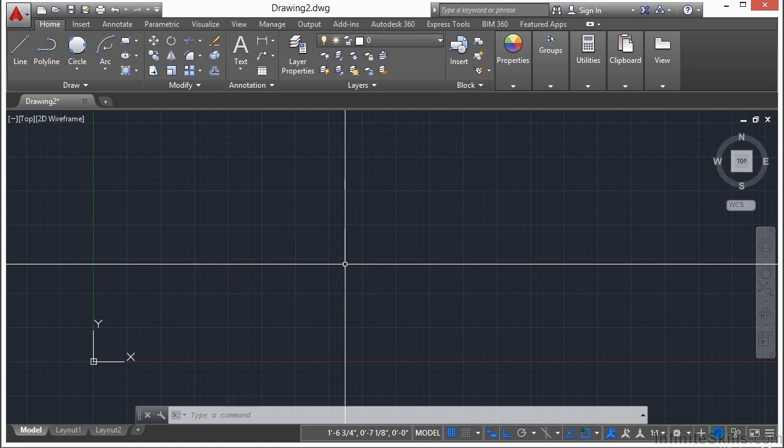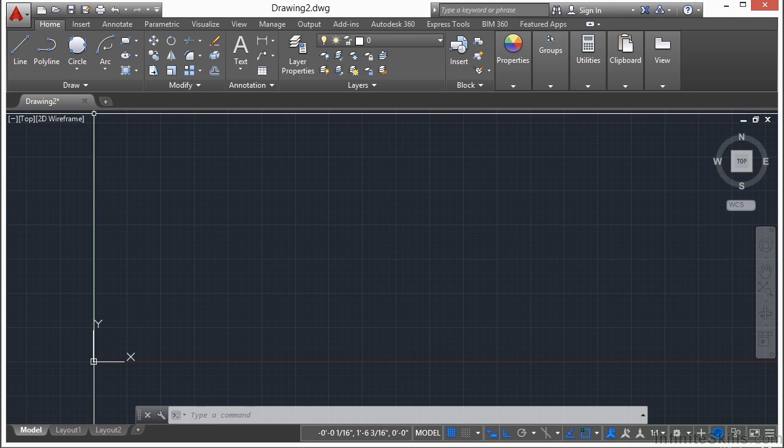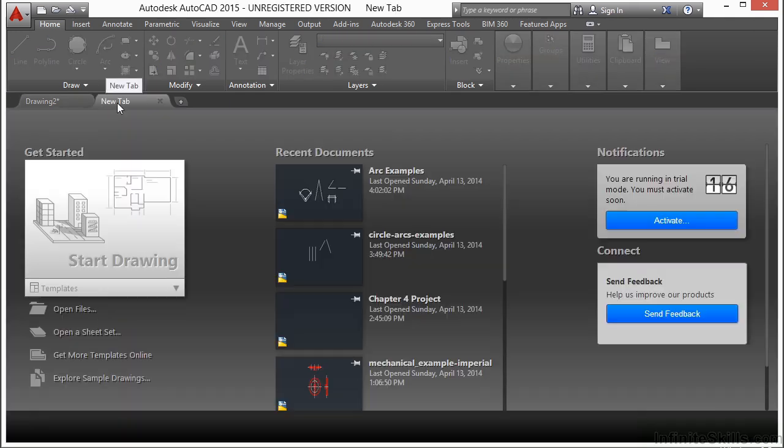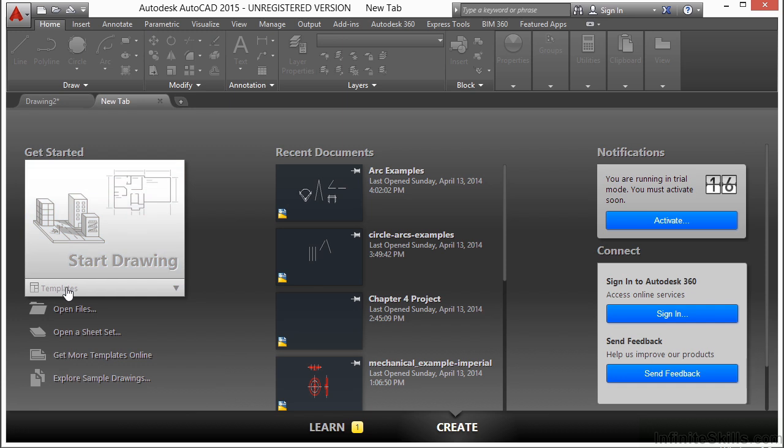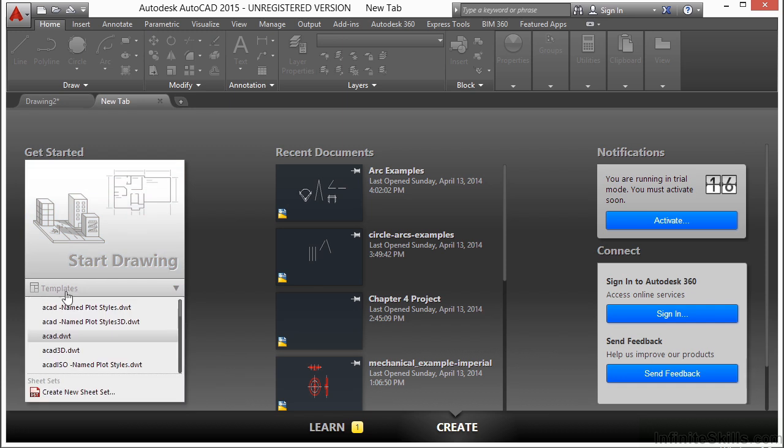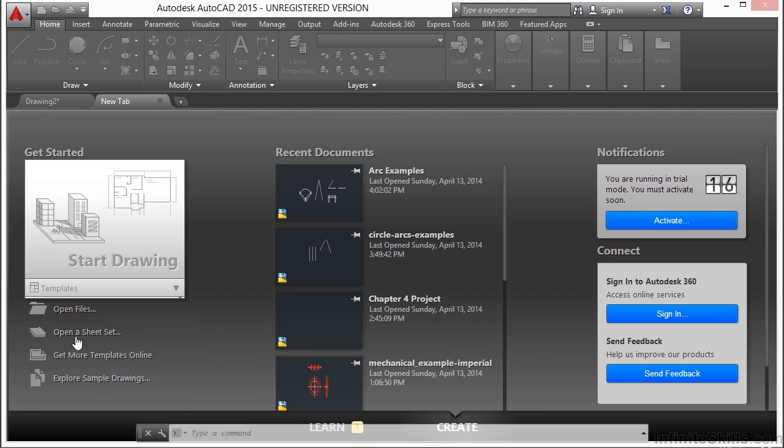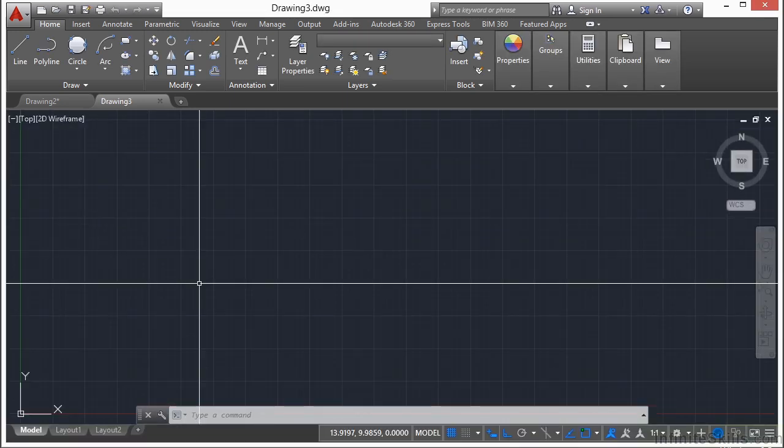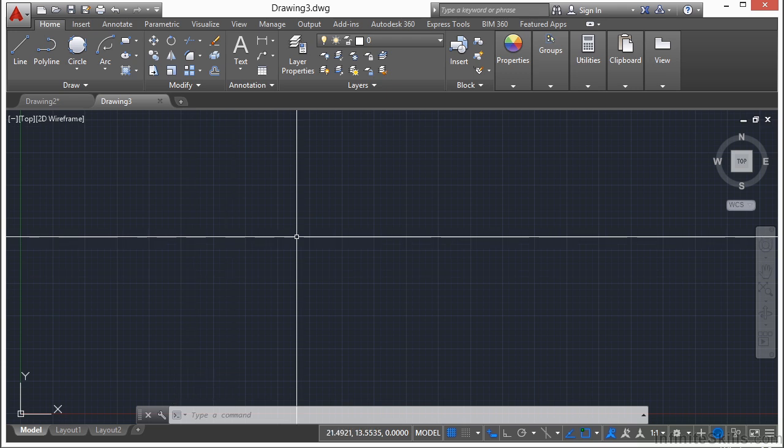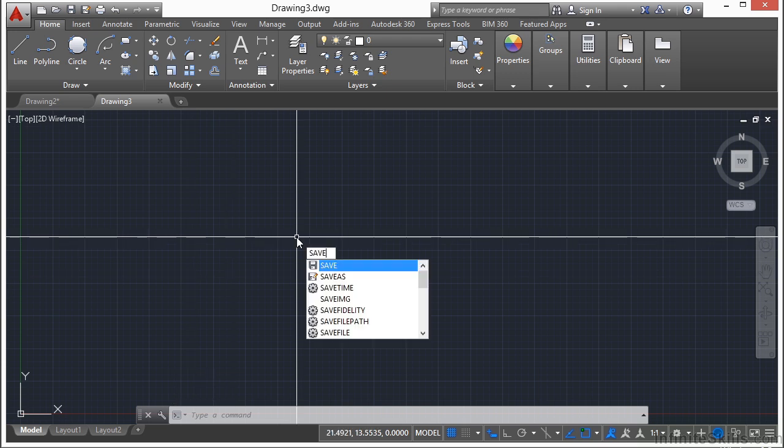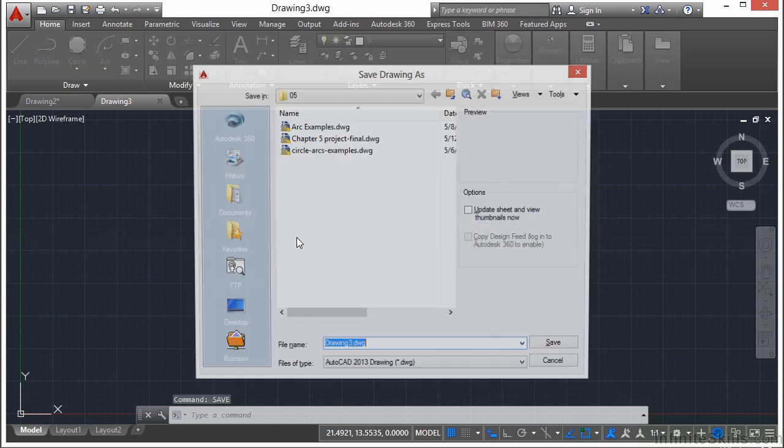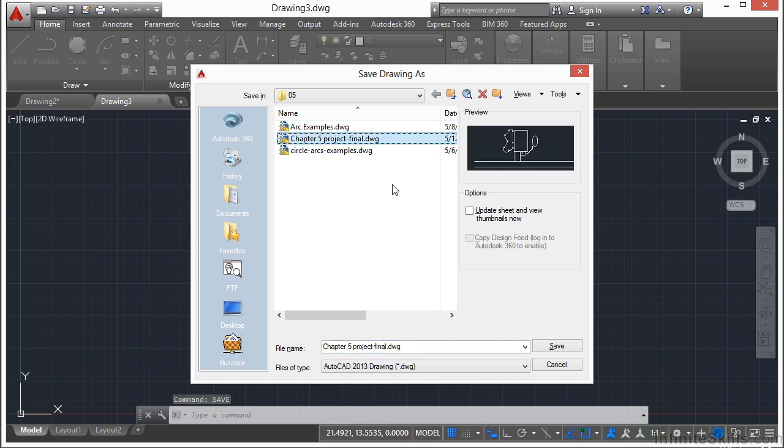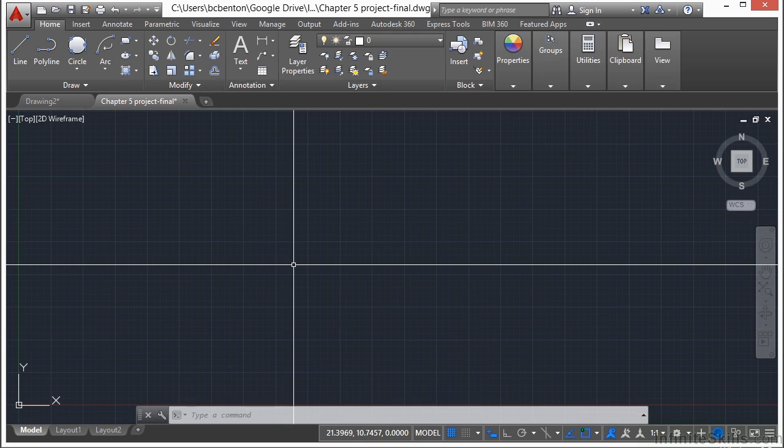Let's start a blank file. Click on the New Tab button, go to the Get Started option, and go to the Templates and select ACAD.dwt. We're going to start off by saving this file because that's good CAD practice, and we're going to call it the Chapter 5 Project. This file will be available to you to take a look at. It'll be exactly what we draw here and it will be called Chapter 5 Project Final.